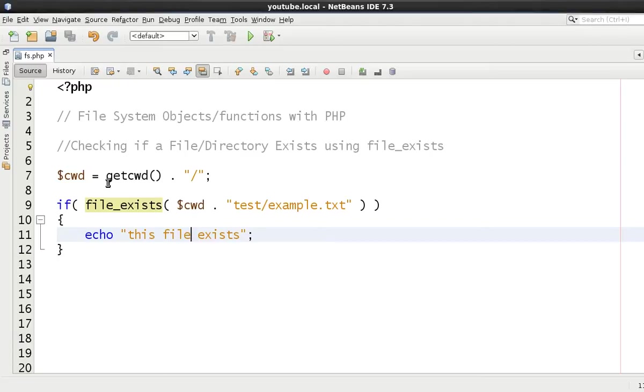File_exists returns either true or false. True if it does find the file or directory, and false if it doesn't find the file or directory.